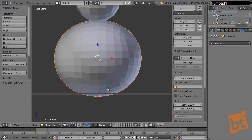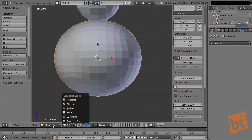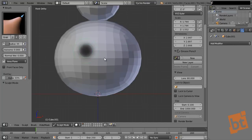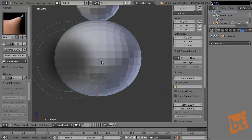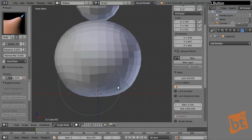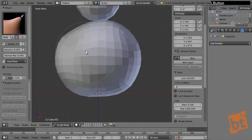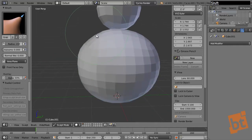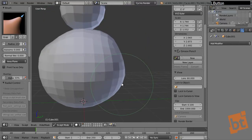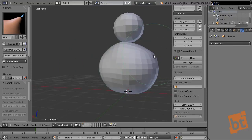Let's go to sculpt mode and use the Grab brush. With F we can increase the size of the brush and Shift+F changes the strength. Let's make the body a little more organic, because if we make a snowman, chances are we cannot achieve a perfect sphere unless we are completely artists like Michelangelo — and if you can make a perfectly spherical snowball, please shoot a photo and send me one.